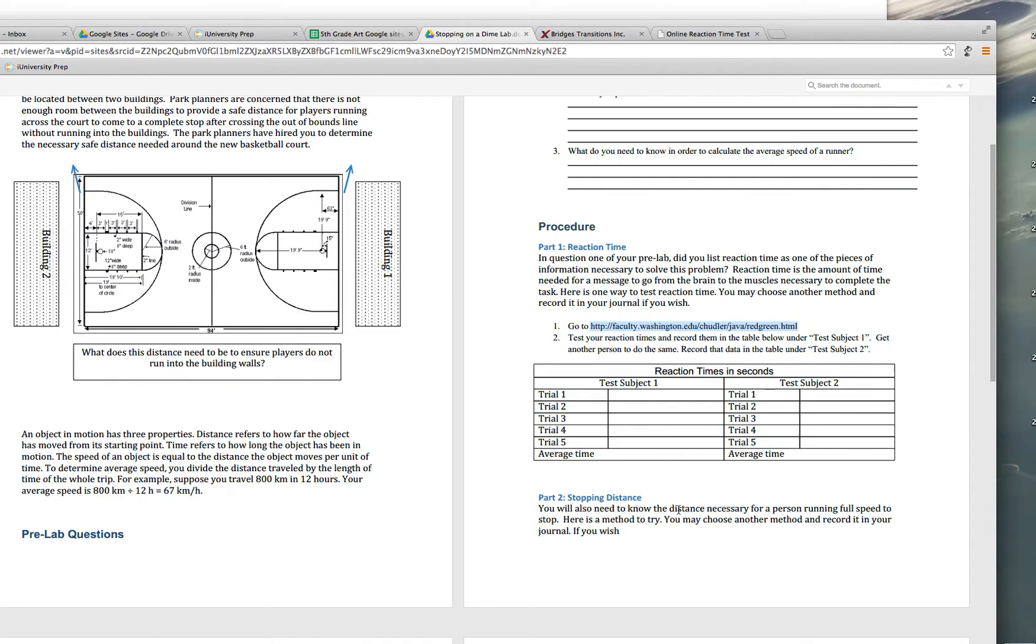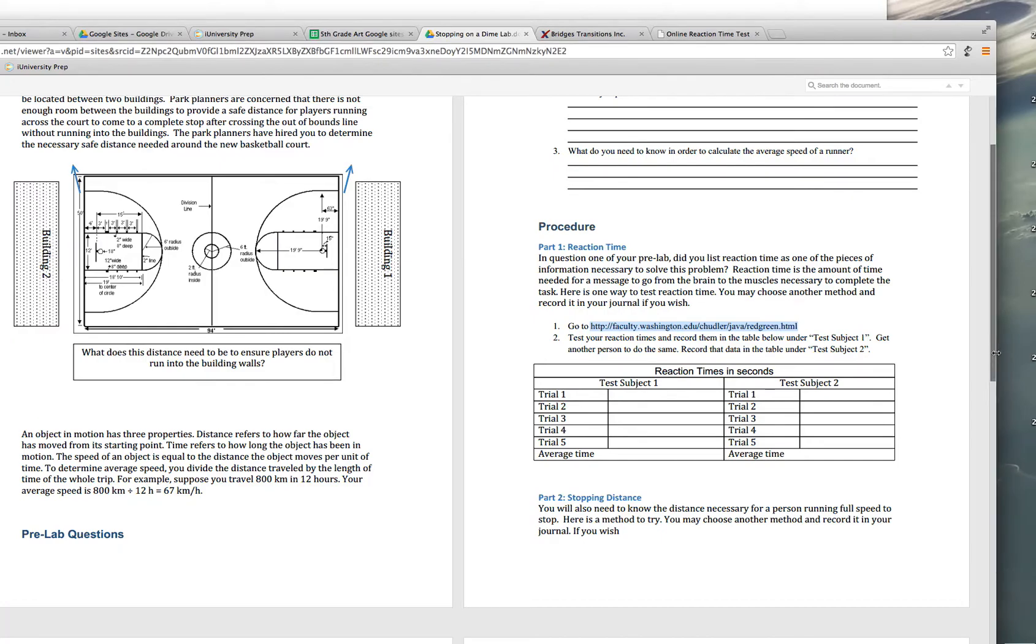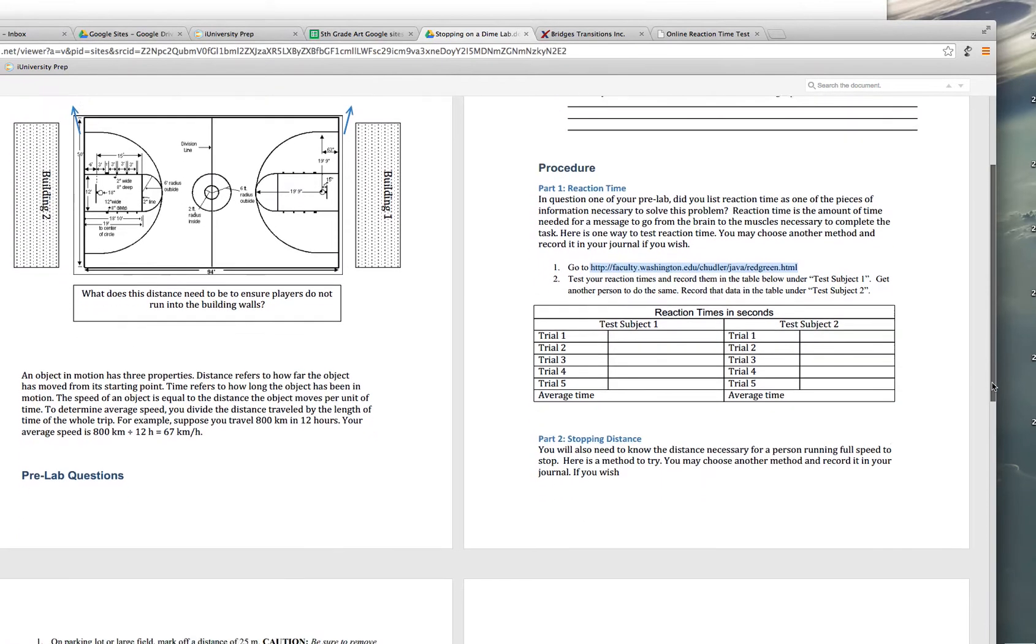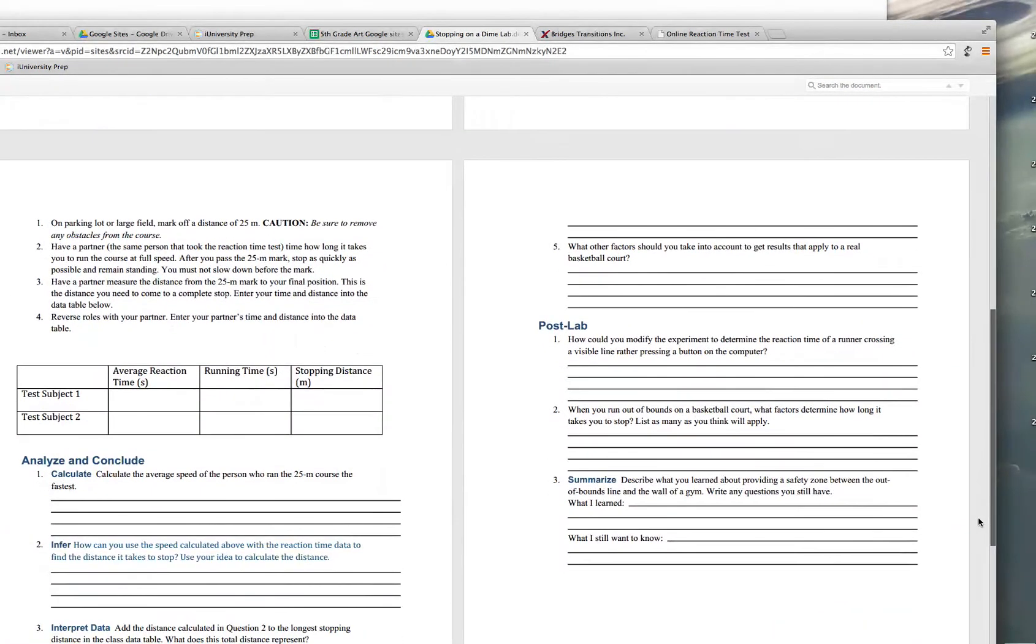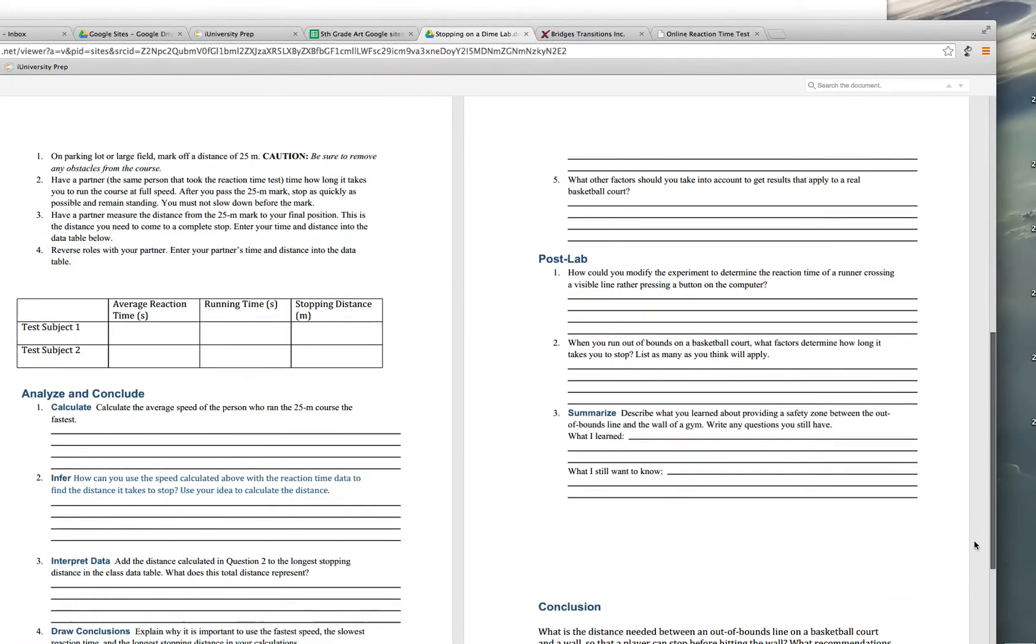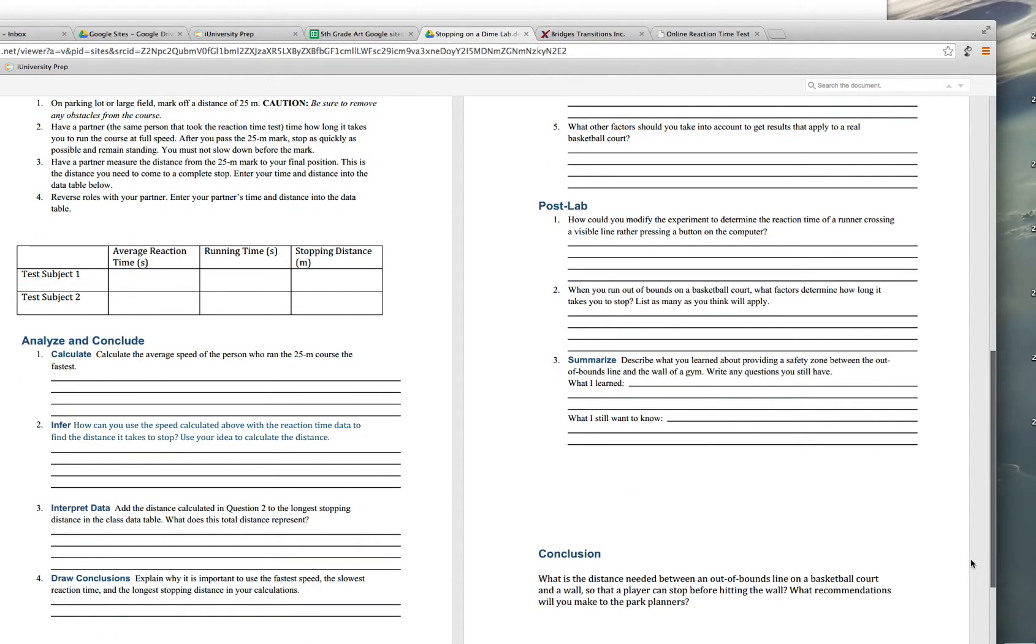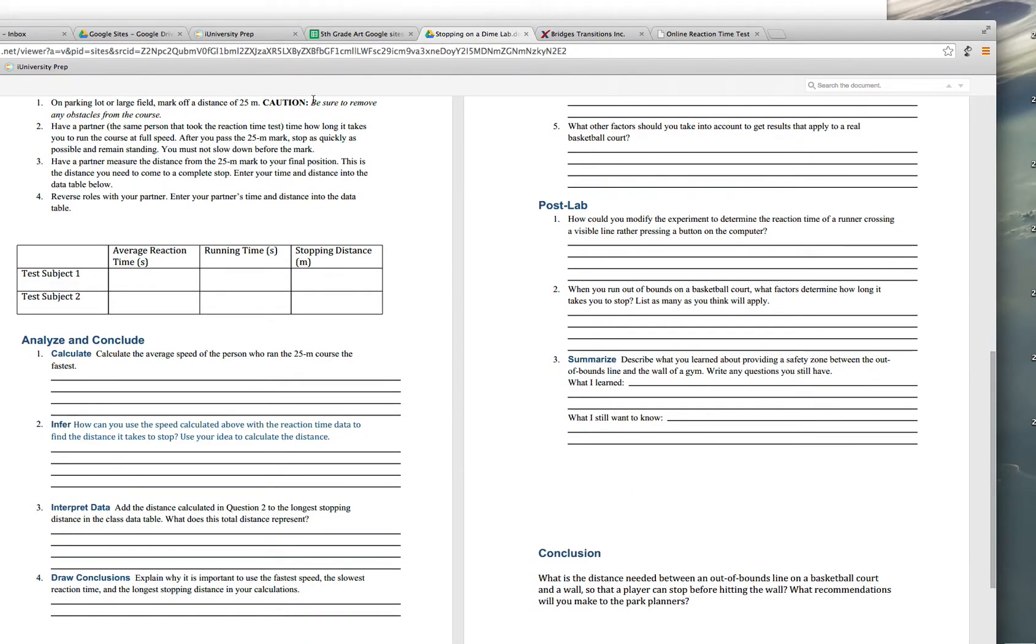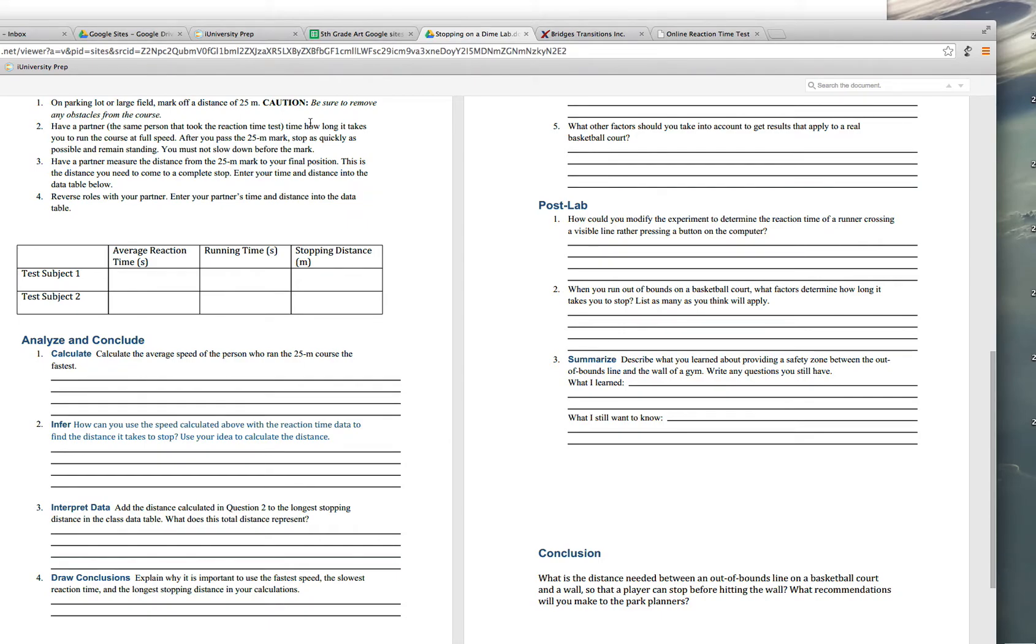The second part is the stopping distance. You need to know how much distance is necessary for a person who's running at full speed to stop. And this is the method that's suggested. You can do another method, but this one's pretty easy. And here's what you're going to do. You're going to mark off a distance of 25 meters. If you do not have a measuring tape that has meters or you don't have a meter stick, you can use 25 yards. But I prefer to use meters. We use the metric system.